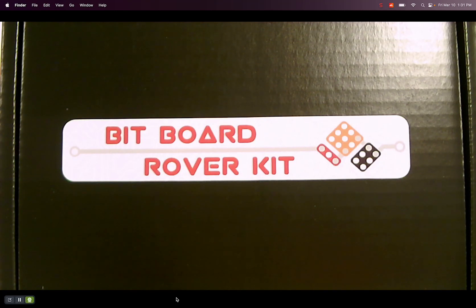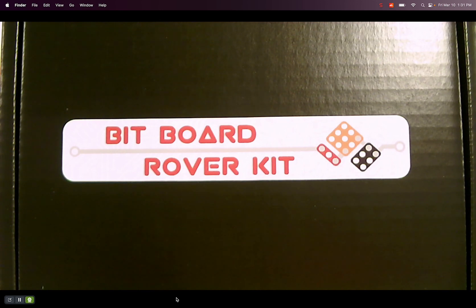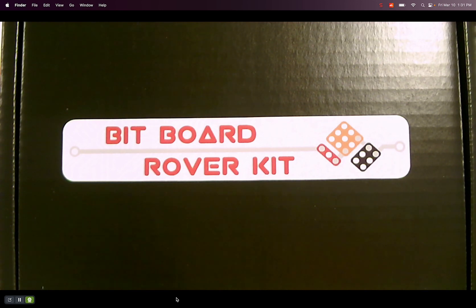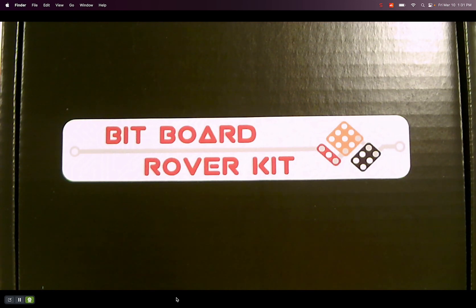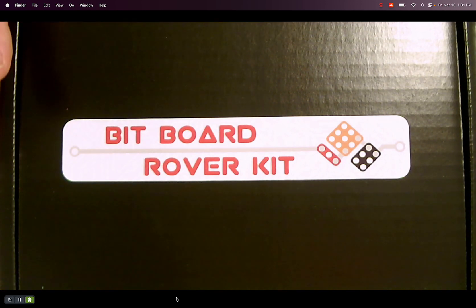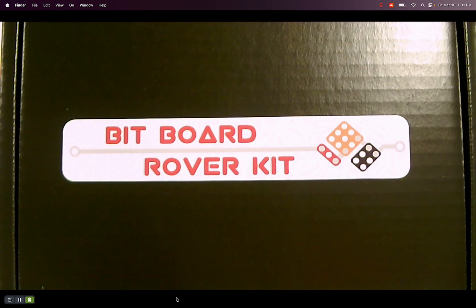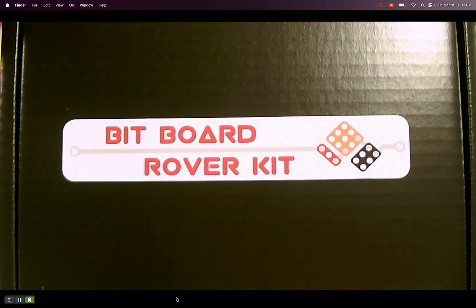Hello fellow makers. So I just received my Bitboard Rover kit from Brown Dog Gadgets. It was a Kickstarter and now it's available on their website. It's a small robotics kit that's based on the micro bit.